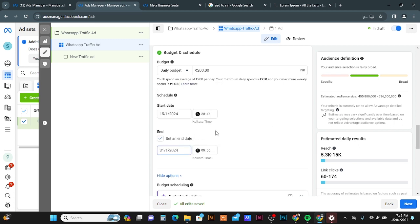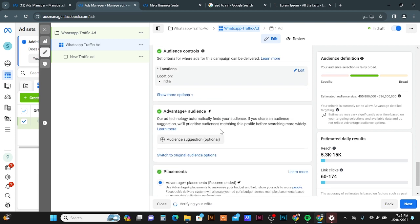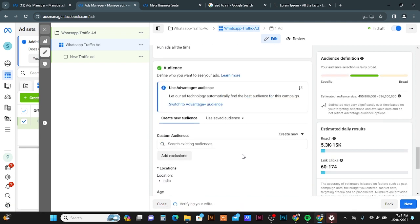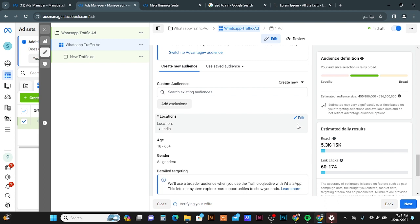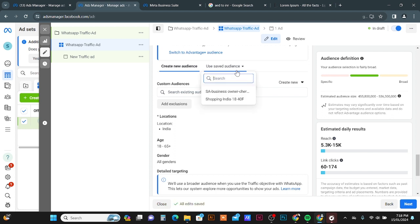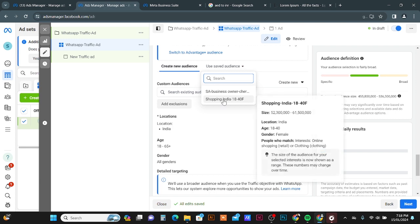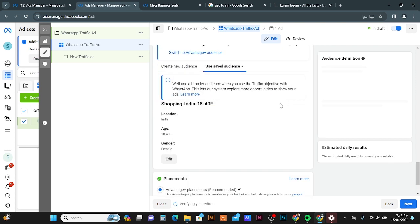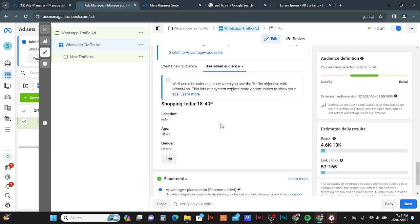Scroll down to add your daily or lifetime budget, and set your start and end dates. Further down, use the Switch to Original Audience option to target by audience and location. Since we already created our saved audience, click Use Saved Audience and select the Shopping audience we created — this automatically applies the location, gender, and detail targeting.